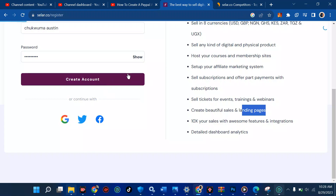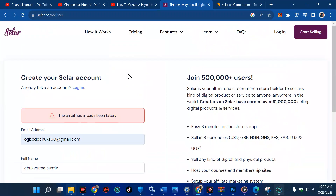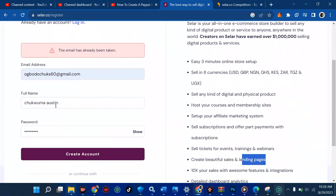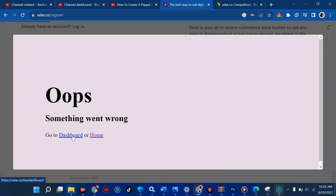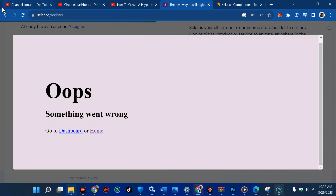Now I'm going to hit 'Create Account' — but it says this email has already been taken. So I'm going to change it and try again. Something went wrong but nothing to panic about — this is just a network glitch and that shouldn't bother you. Just wait.